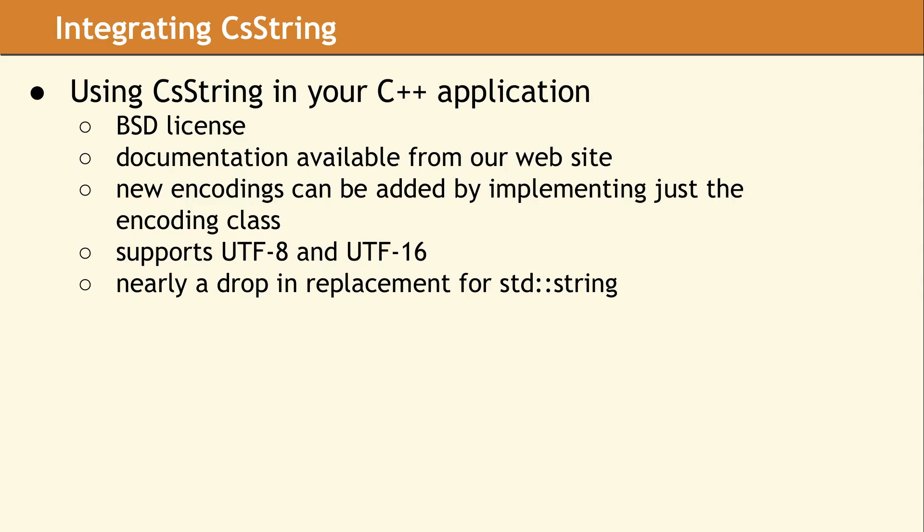You don't need to use Copper Spice in your application to take advantage of CS string. It is a separate BSD licensed library available from our website. You can add any encodings that your application may require. It supports UTF 8 and UTF 16 out of the box and can be integrated into your code base anywhere you are using a class like STD String.